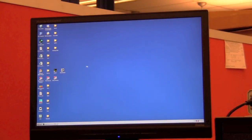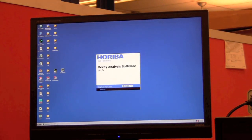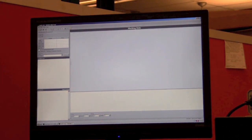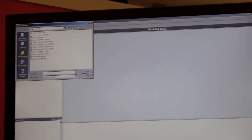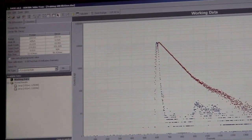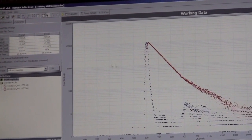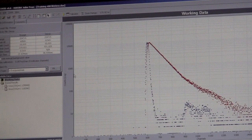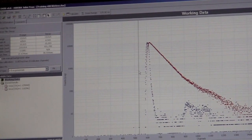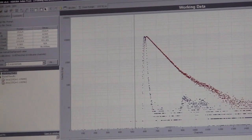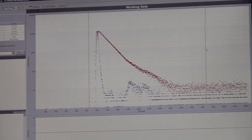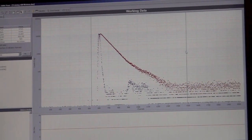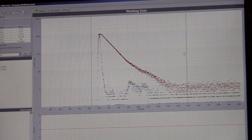Now that we've acquired our lifetimes, we want to fit each decay profile with the exponential equation. We do this using the decay analysis software. We open our file in our folder. You'll see your prompt in blue and your decay in red. You want to constrain the data you fit by moving these right and left-hand lines to where your data is contained within the file.